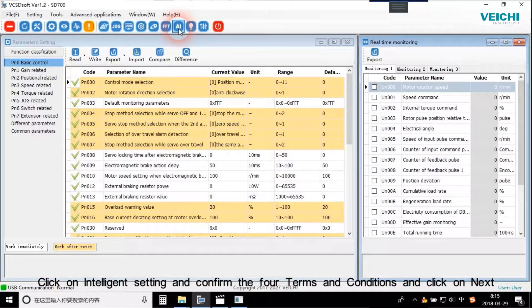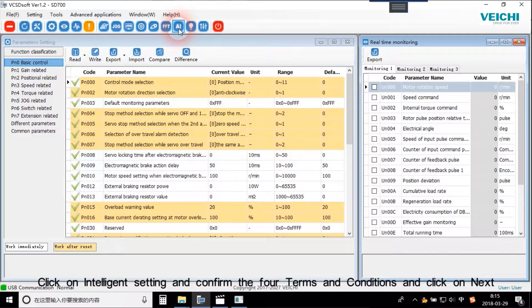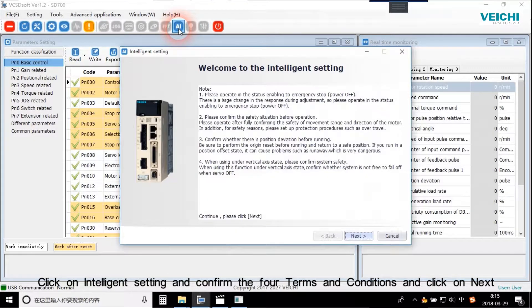Click on Intelligent Setting and confirm the full terms and conditions and click on Next.